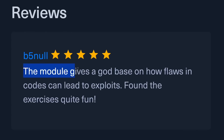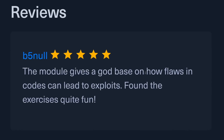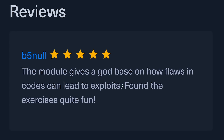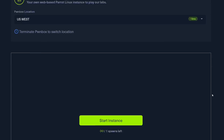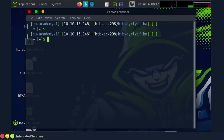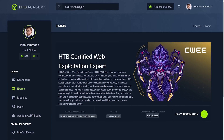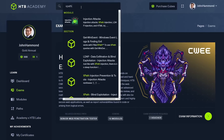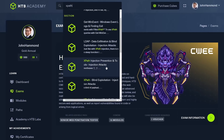B5Null really said it best: these give a god-tier base on how flaws in code can lead to exploits. Obviously, all of their training material comes with hands-on lab environments — an activity, an exercise, including a virtual machine inline with the content — so you can test your knowledge right away. The Hack the Box Academy does have a fantastic global search feature where you can literally just search for anything and it finds it across every single module everywhere.